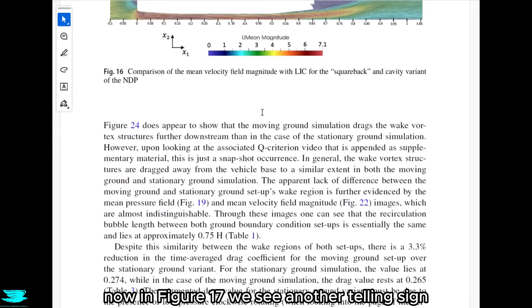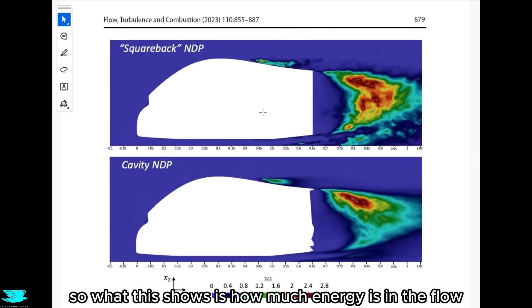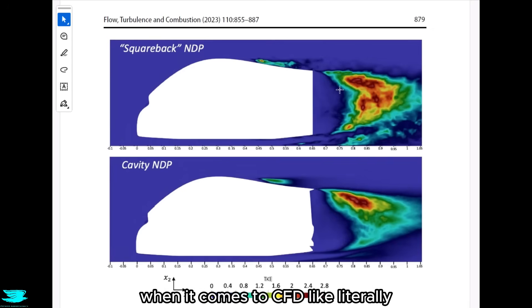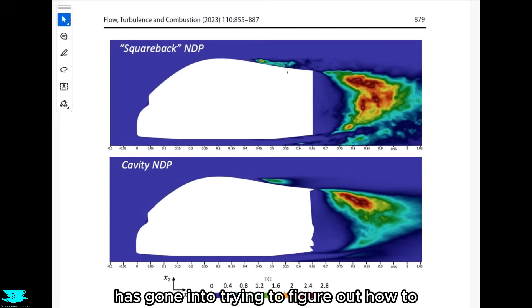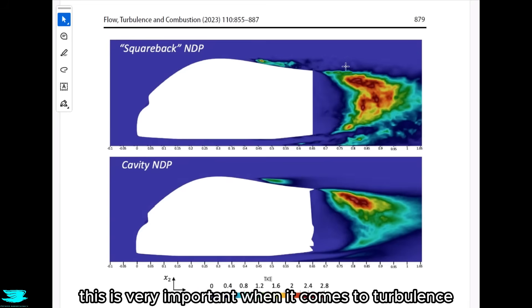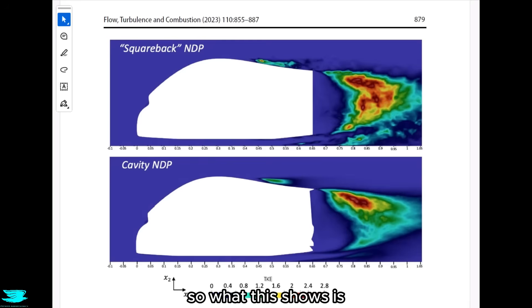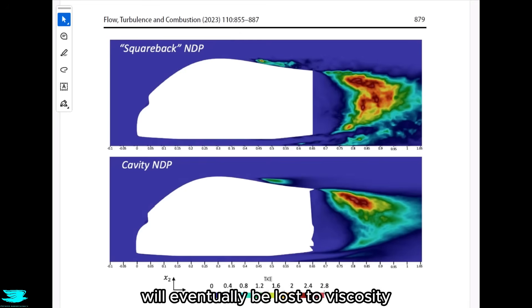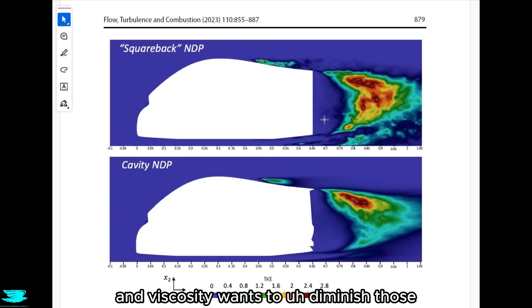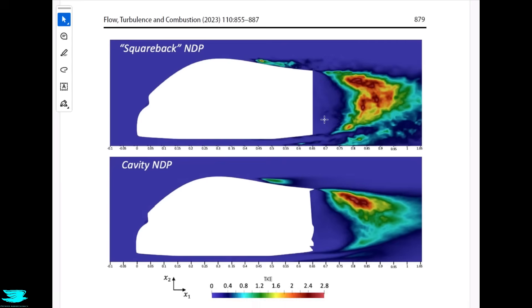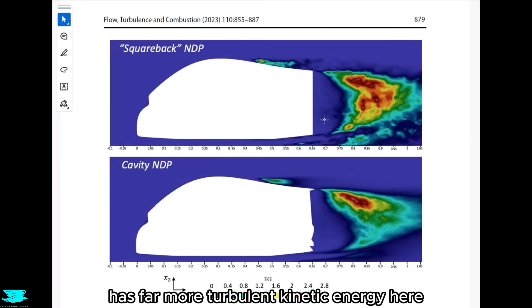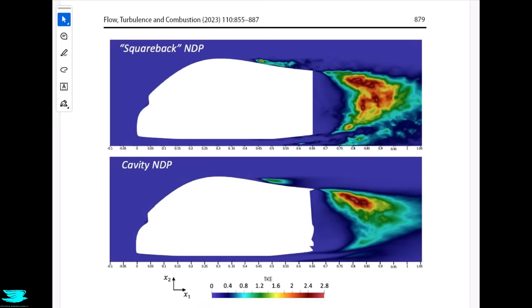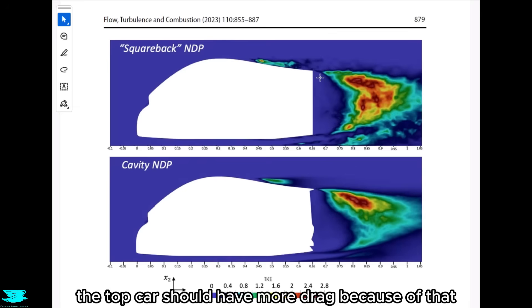In figure 17, we see how much energy is in the flow due to turbulence — the turbulent kinetic energy, or TKE. So much of CFD has gone into trying to accurately model this energy. The TKE represents wasted energy, since most of it will eventually be lost to viscosity, which acts as drag. The regular car on the top has far more turbulent kinetic energy in its flow, leading to more energy lost to viscosity for no useful purpose — which means more drag. This plot suggests the top car should have more drag.